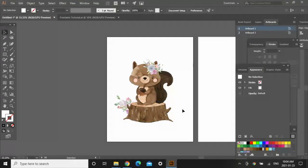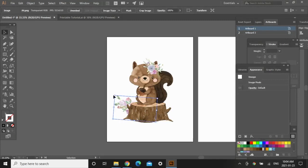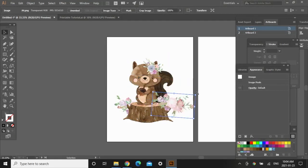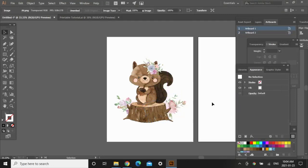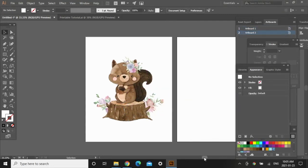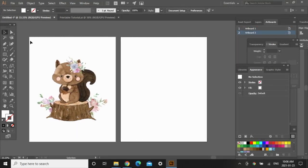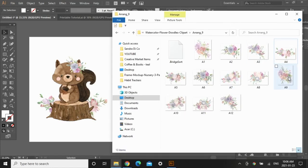Now I want to add some flowers on the other side. I'm going to use the same flower arrangement — just click on it, hit Ctrl+C or Command+C on a Mac, then Ctrl+V to paste, and place it on this side. I'm happy with that, so let's move on to the second print. I want this one to match the first print so the customer has the option to hang both together or separately.